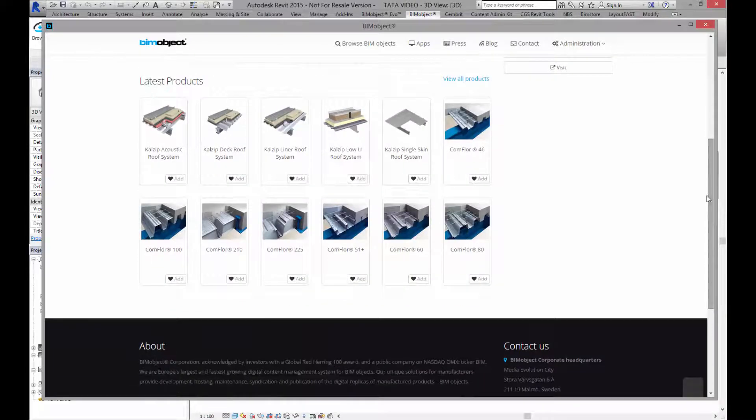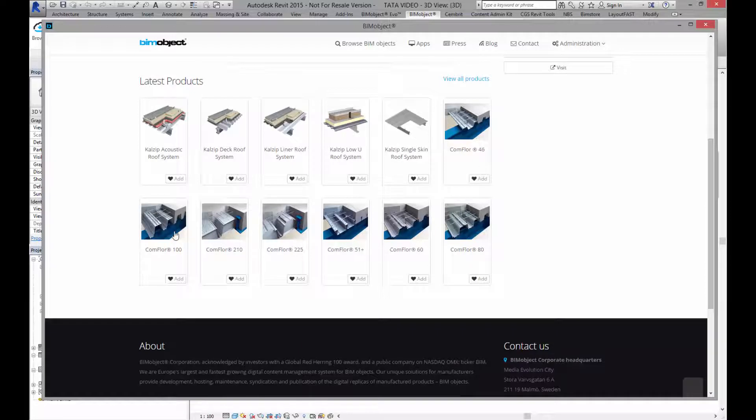We're going to have a look at CalZip and Conflore today. Both are Revit system families. We're going to have a look at Conflore first.